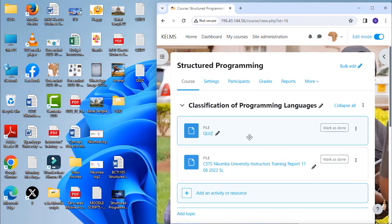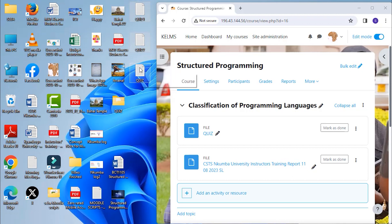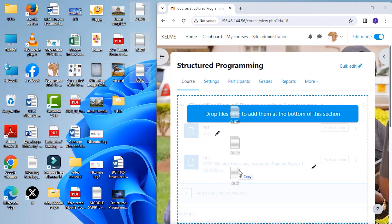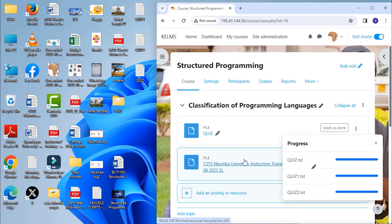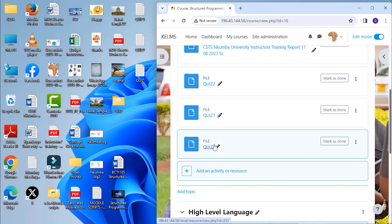It is possible to drag and drop several files at the same time. If you click and select all of them, you can drag them all into your course page together. So let's say I want it under classification of programming languages. Here they are all uploaded.